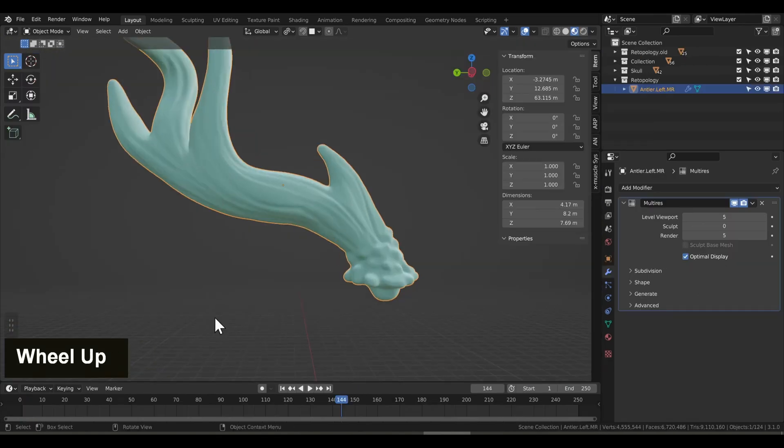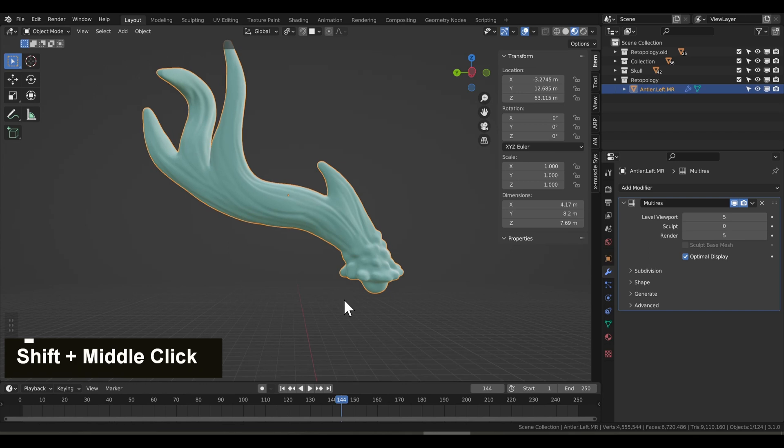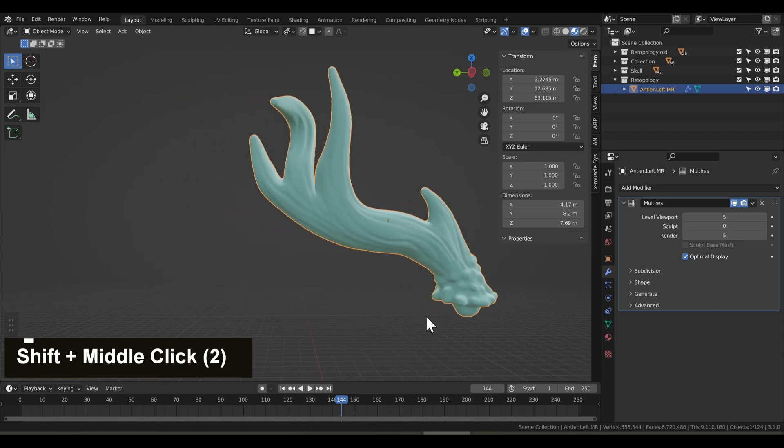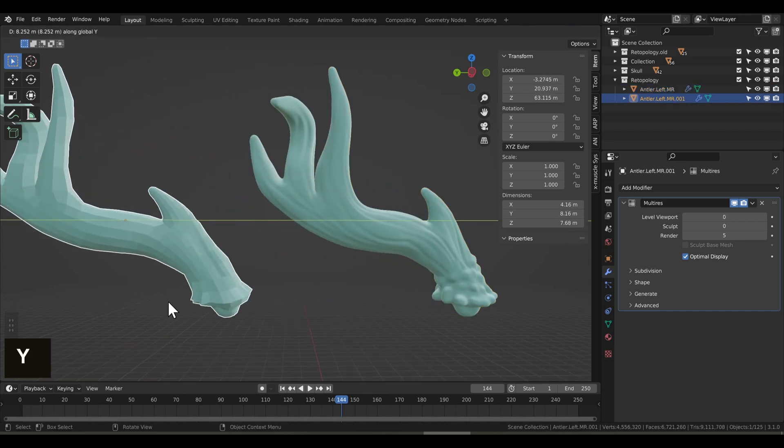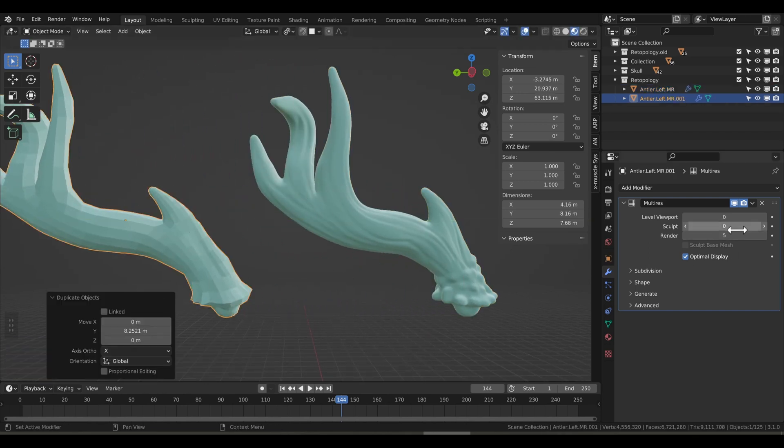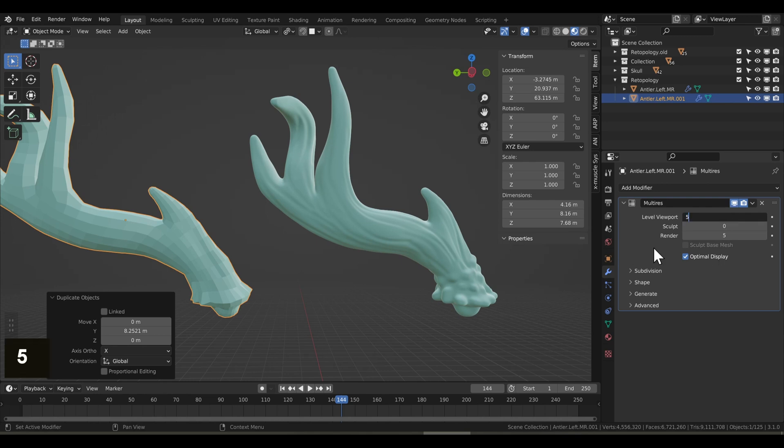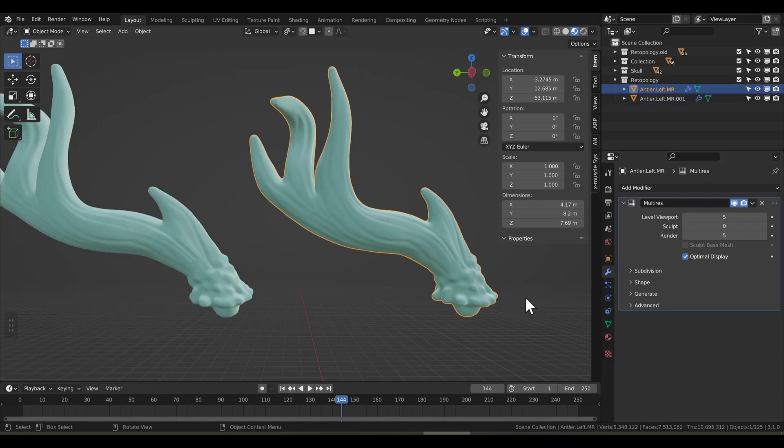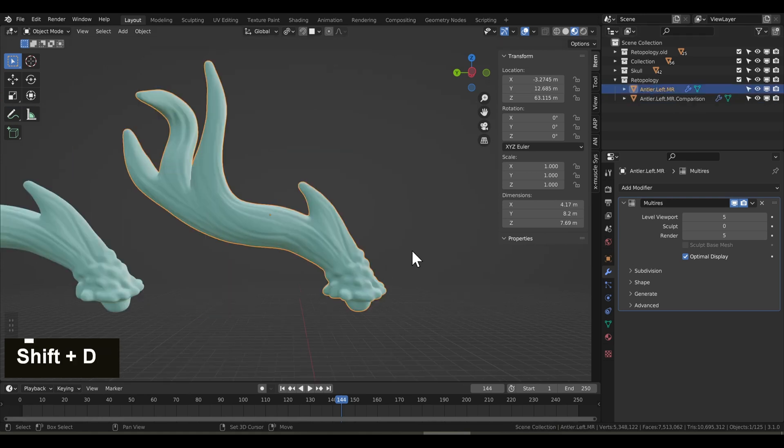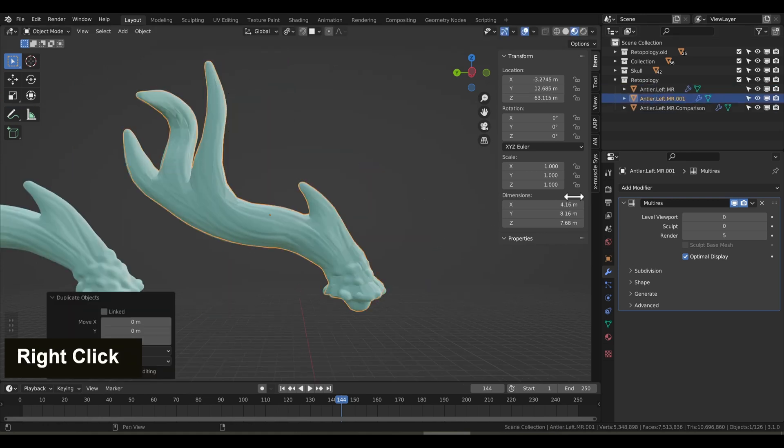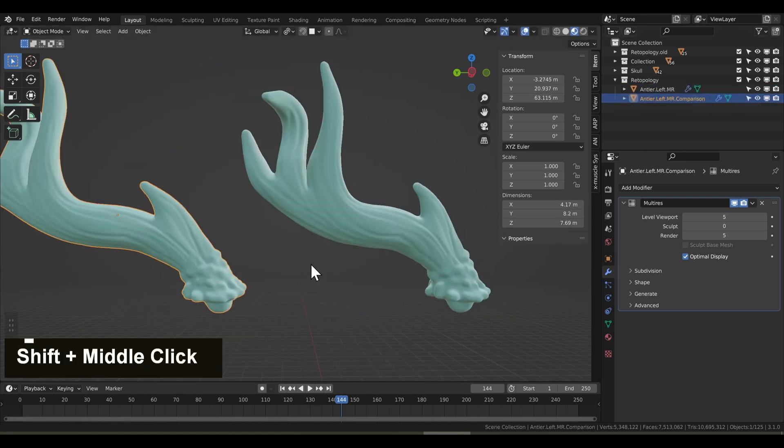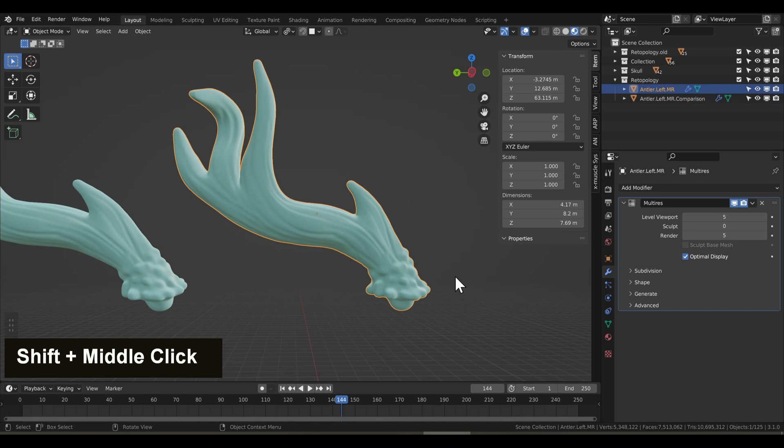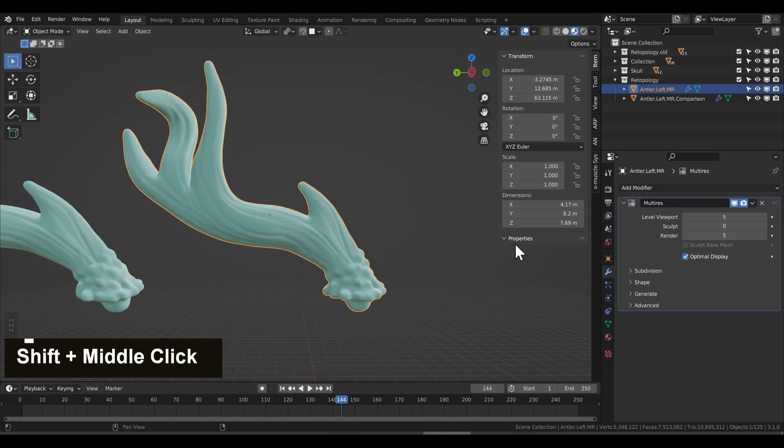Okay, I have my antler model ready to go, and it has the multi-resolution modifier on it. Let's make a copy of the antler, and I'm going to use it for comparison later on. Now my antler here has a bit of a flaw in its base mesh. At level of viewport 0, the bumps are a little too pointy near the base. So I'm going to show you a trick on how you can partially apply the multi-resolution modifier to add a little more geometry to work with.